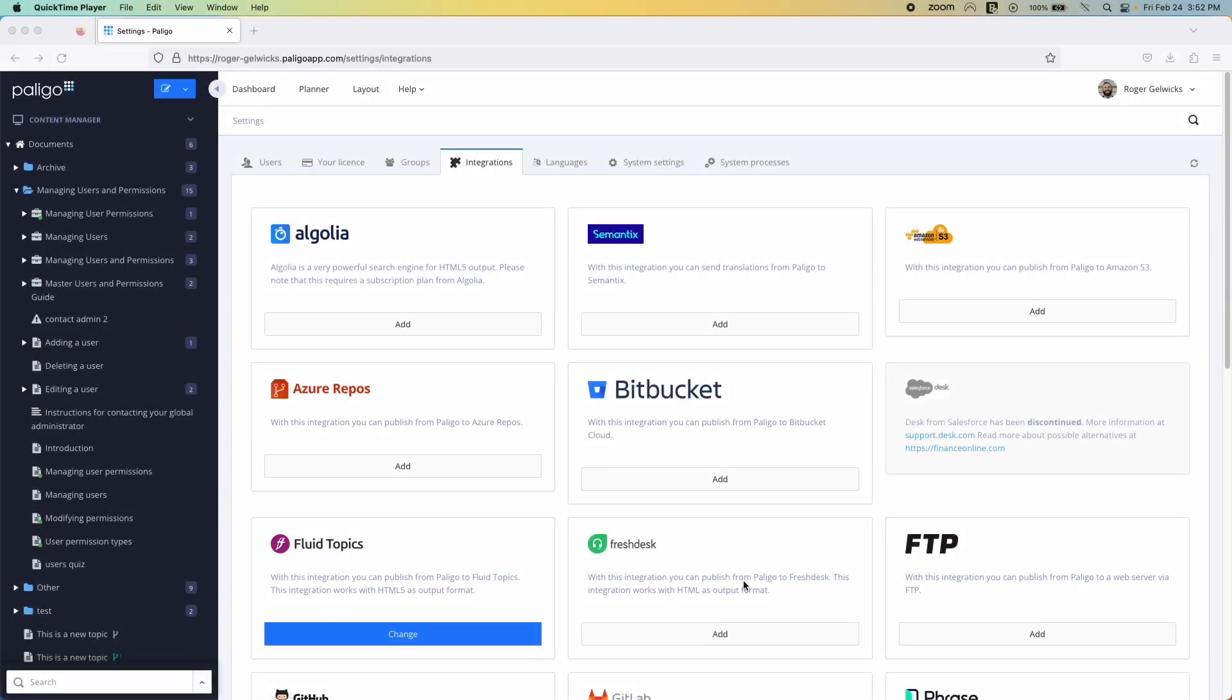From there, it's just a matter of hosting your content on a web server. You could use our FTP or Amazon S3 integration to connect with your server, or you can publish the content directly to Netlify, or use GitHub, GitLab, or Bitbucket for a direct automatic publishing pipeline.